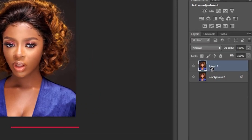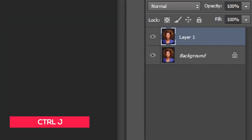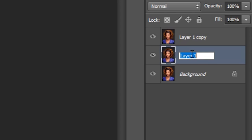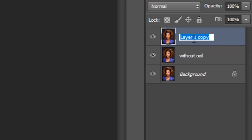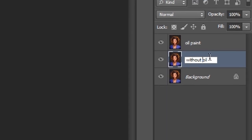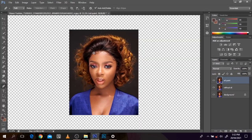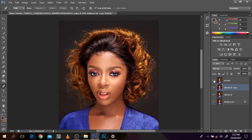I'm going to duplicate it with Ctrl+J. For newbies, this is the background layer — I'll duplicate it with Ctrl+J to get Layer 1. I'm going to make two copies and name them: this one 'without oil paint' and this one 'oil paint.' I keep spelling oil wrong today — double O — but yes, oil paint.